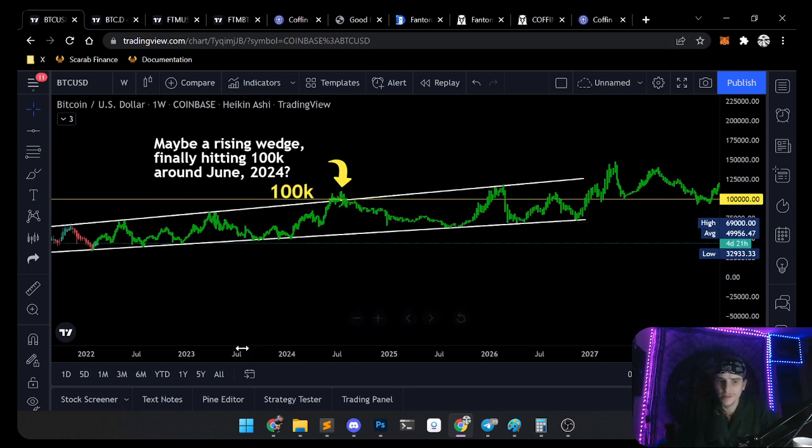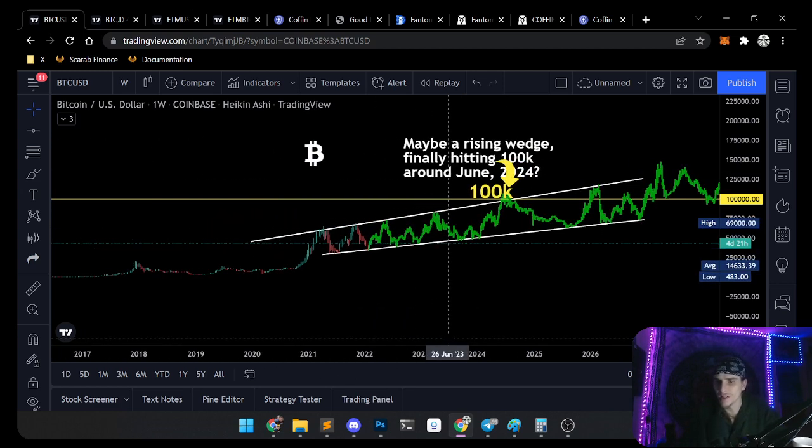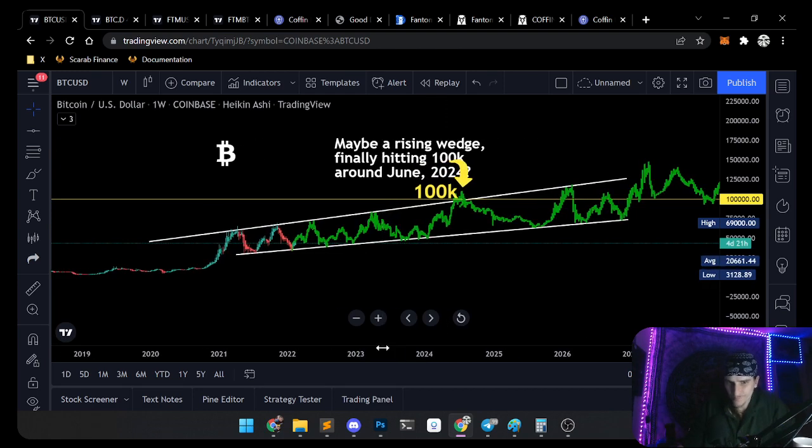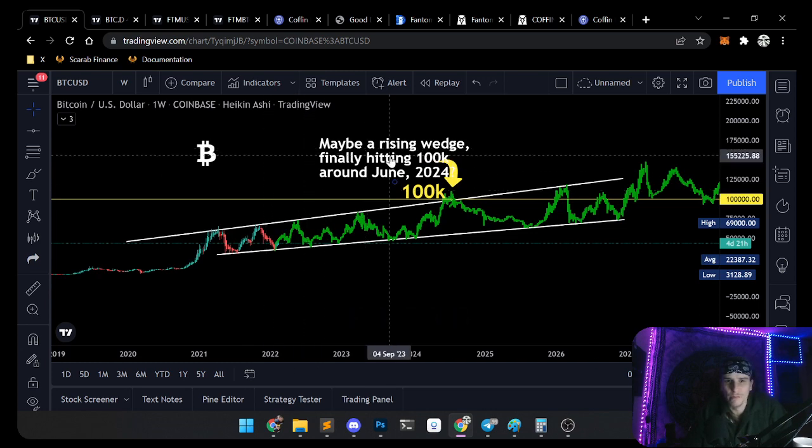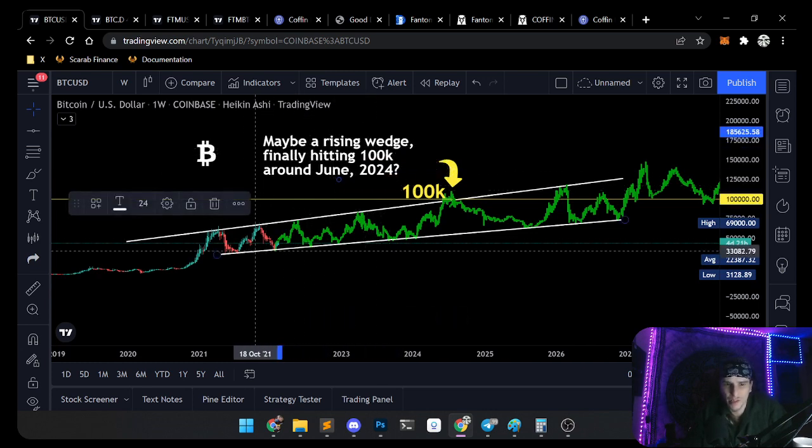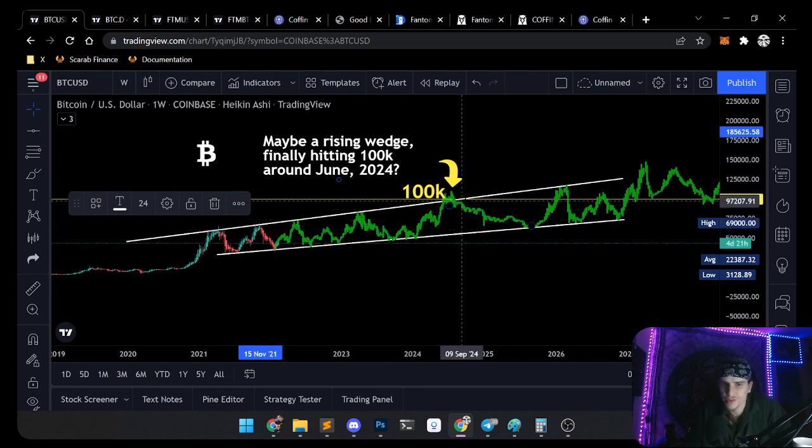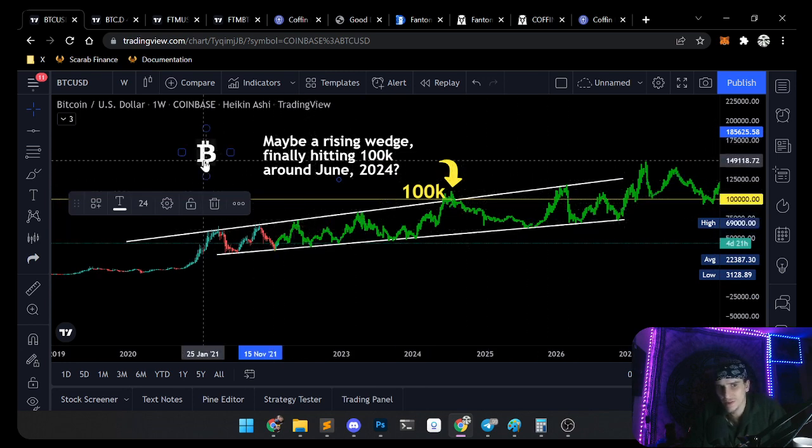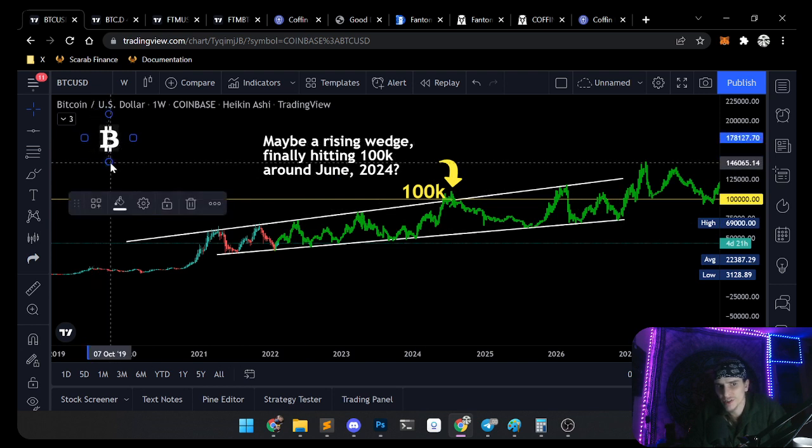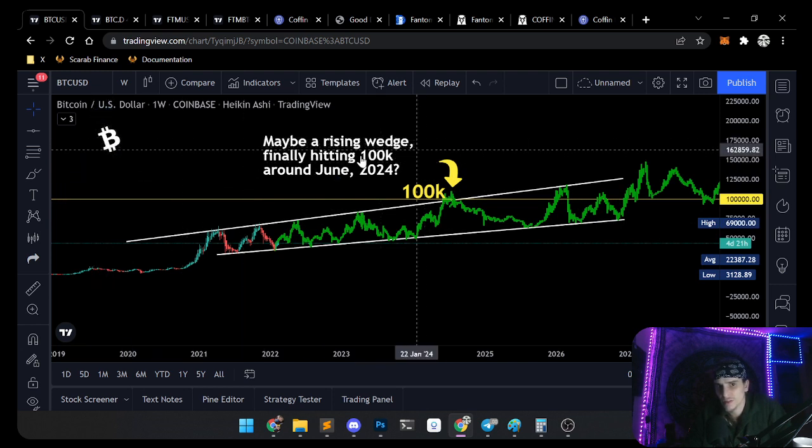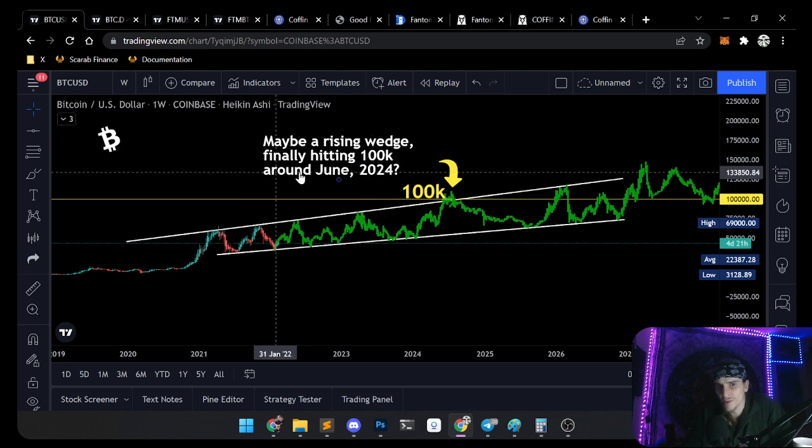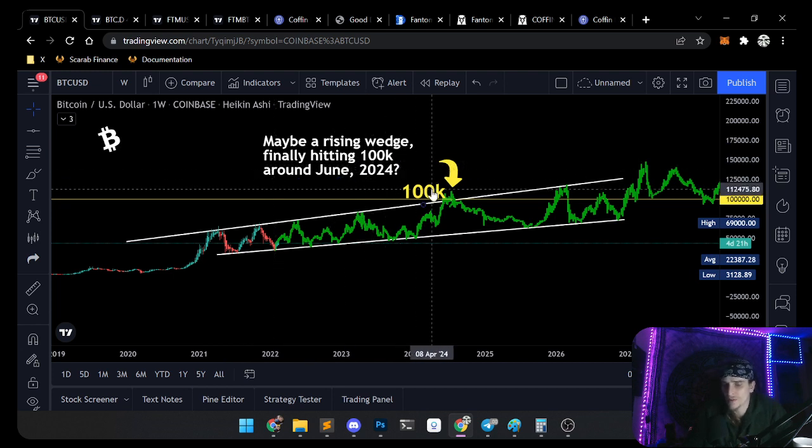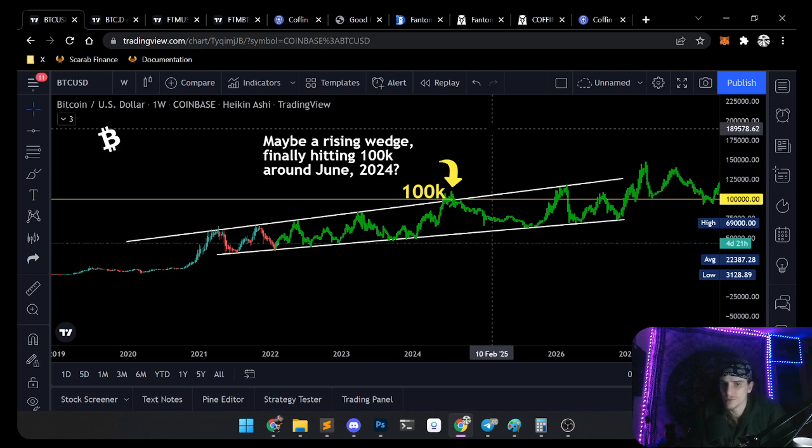All right guys, welcome back to Crypto Lodge. If you like the content, give me a thumbs up, helps with the algorithm. I was just looking at Bitcoin this morning. Here's where time stops, all this green is just me making stuff up. I thought maybe we'll hit 100k by around June next year.